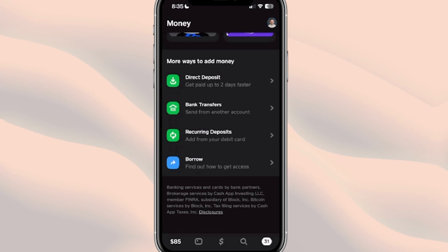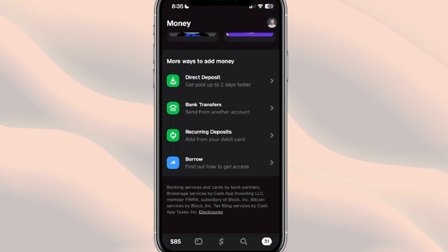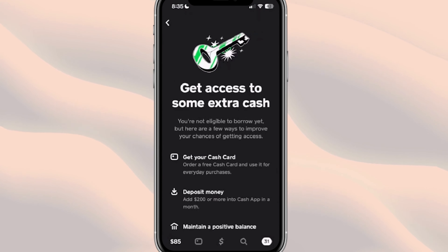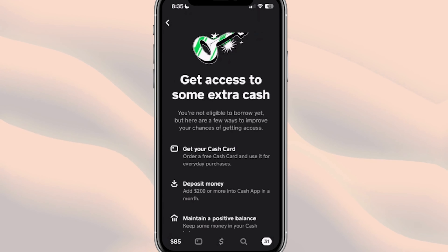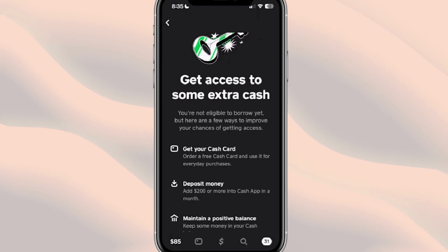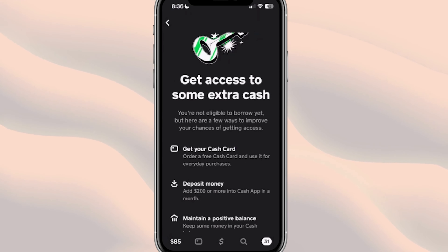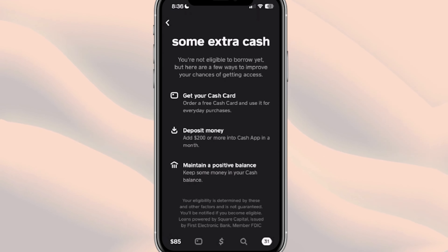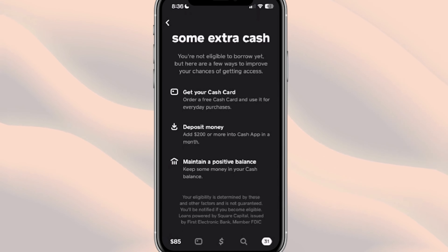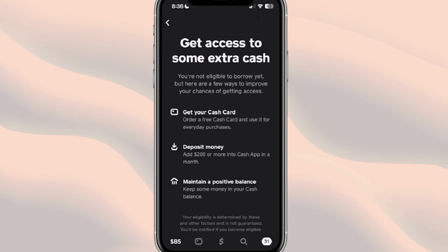You might just be waiting for it to roll out, but when we click on here, we actually still do not have access to it. You can see right over here it says 'Get access to some extra cash — you're not eligible to borrow yet, but here are a few ways to improve your chances to gain access.' So if you don't have access to Borrow, this is how you can.